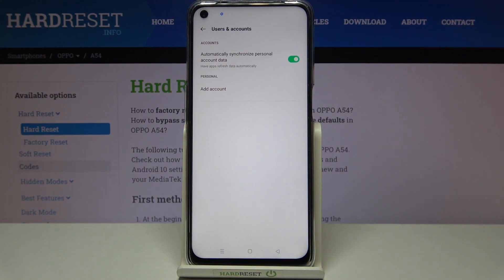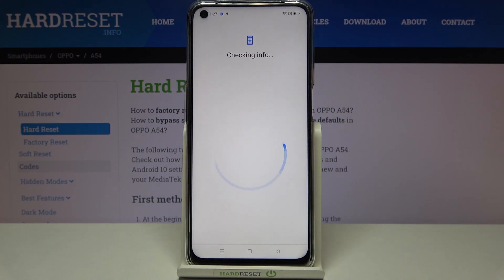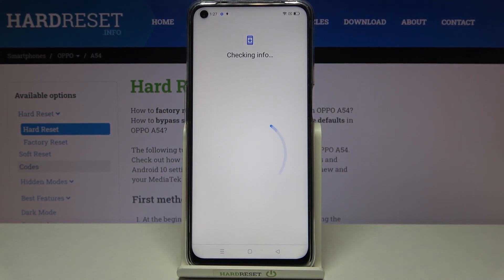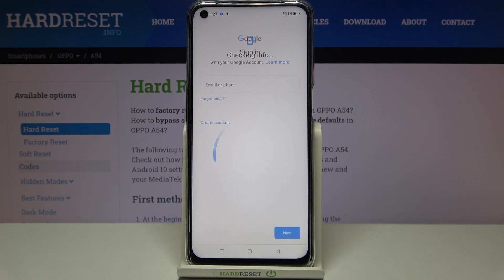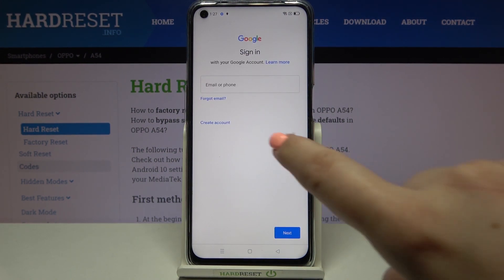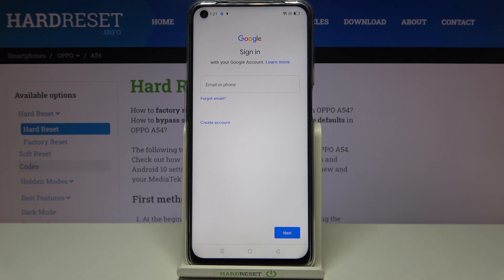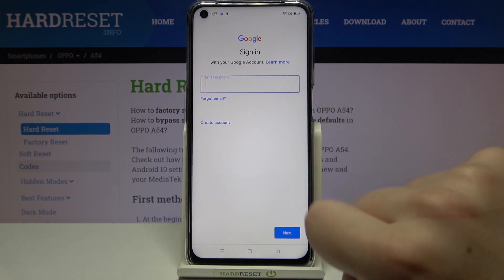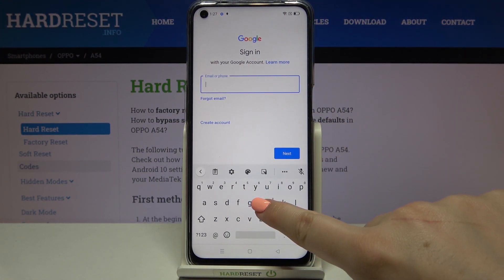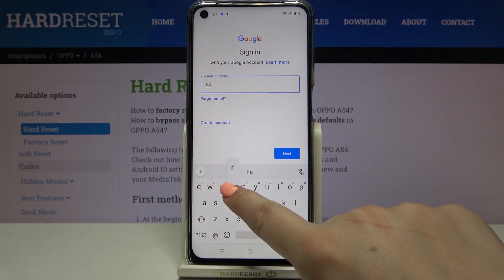Choose Google. Make sure that you've got an internet connection because it is required for this operation. From this step you can either create a new account if you don't have one yet, or simply type your email or phone number.